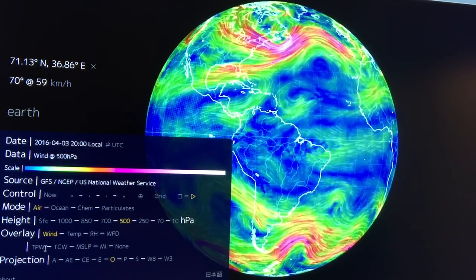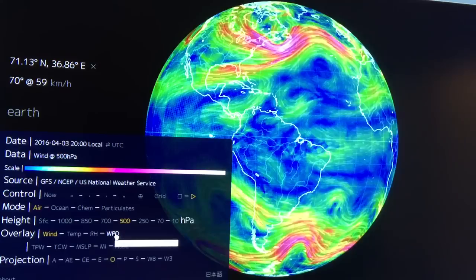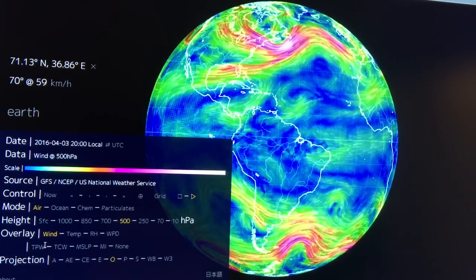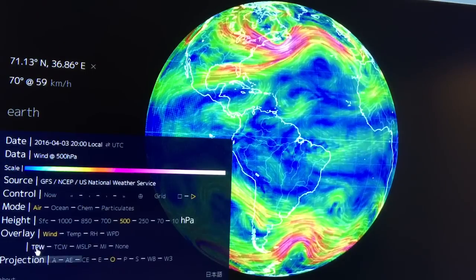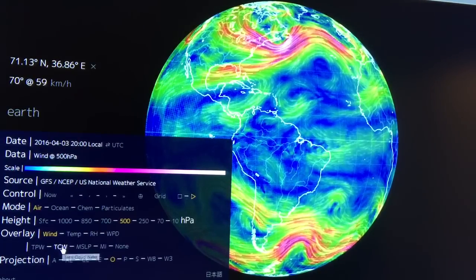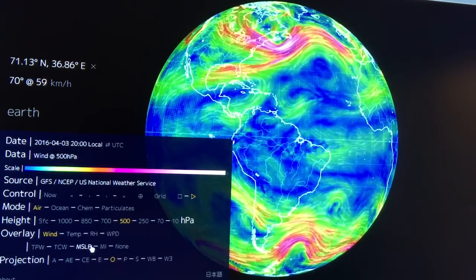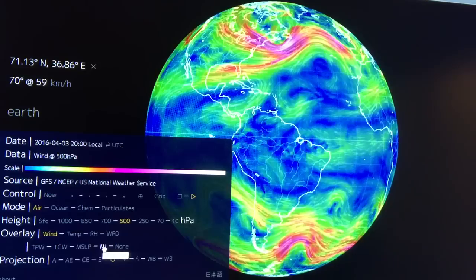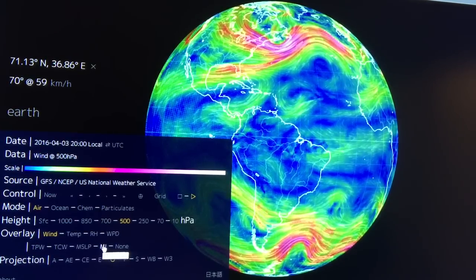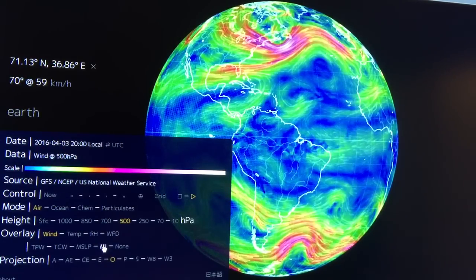These overlays include wind, temperature, and relative humidity. If you're not sure what something is, hold the mouse over it — for example, instantaneous wind power density shows how much energy is in the winds. Total precipitable water, total condensable water, total cloud water, sea level pressure. There's also something called the misery index, which combines temperature and humidity — if the misery index is high, obviously you don't want to be outside for too long.